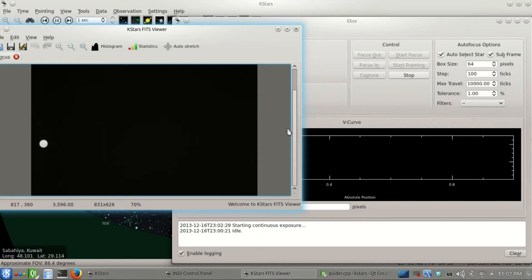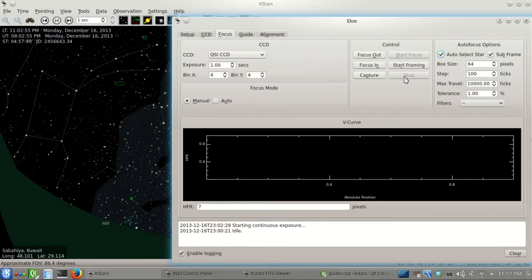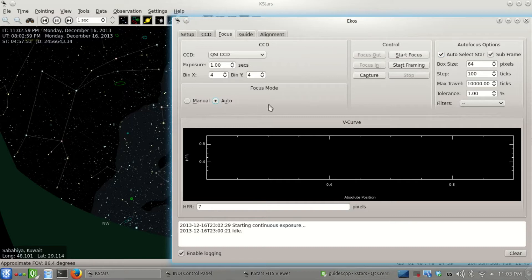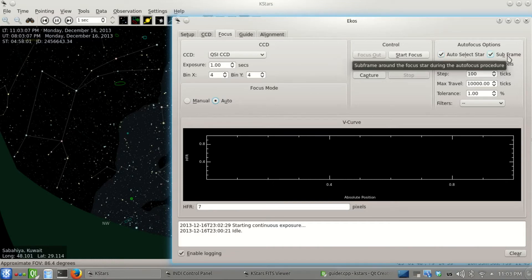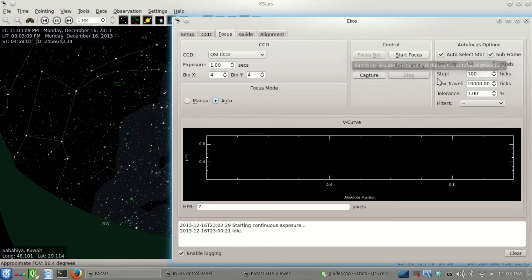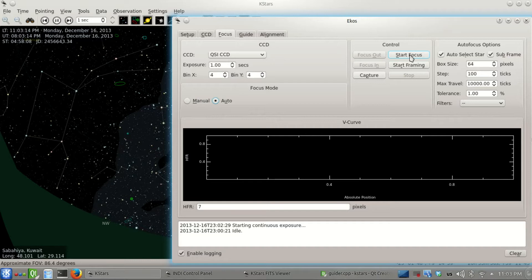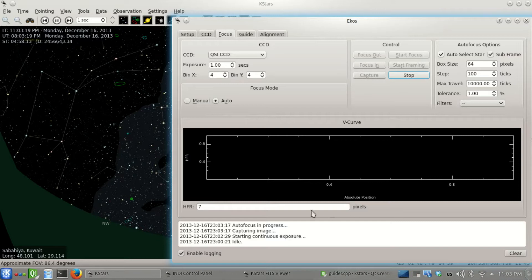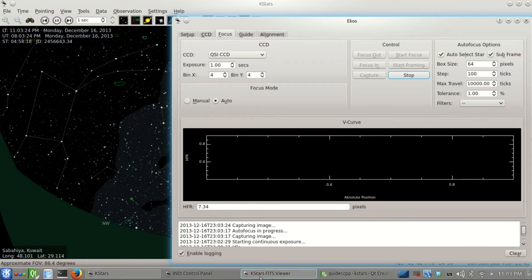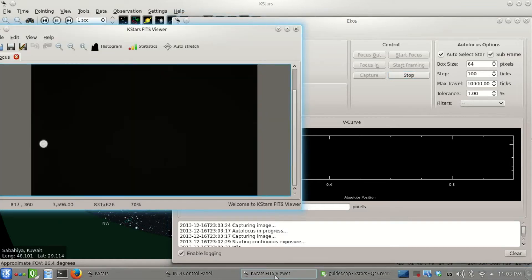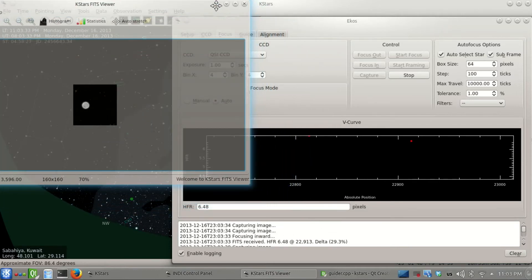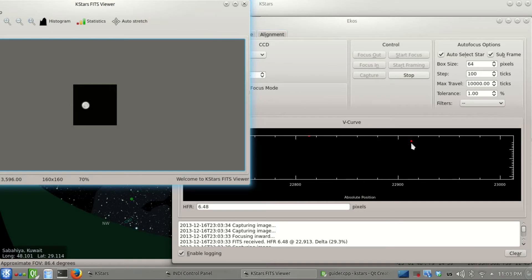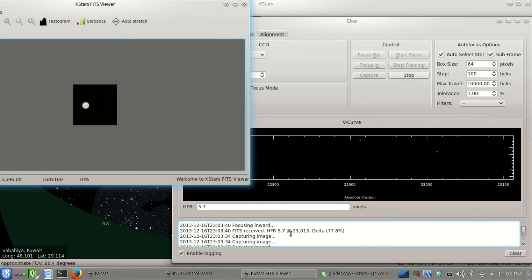To do autofocusing, it's very simple. We select auto and the autofocus options. First, we'll let ECOS select the star itself and subframe it so download rates are faster. The rest of the settings we don't have to change. Now it's starting the focusing and will build the v-curve as we go. This is the subframe around the star - we got 6.48 and it's focusing inward, plotting some points. 5.7, that's an improvement.